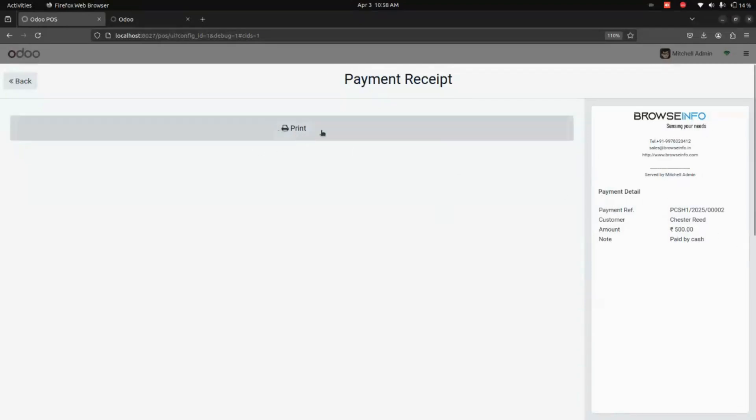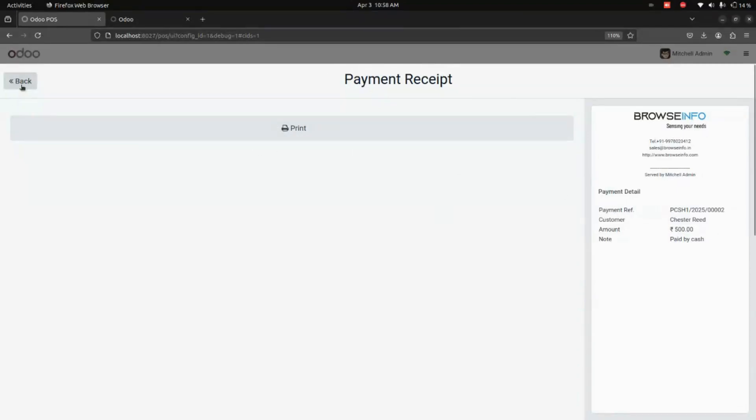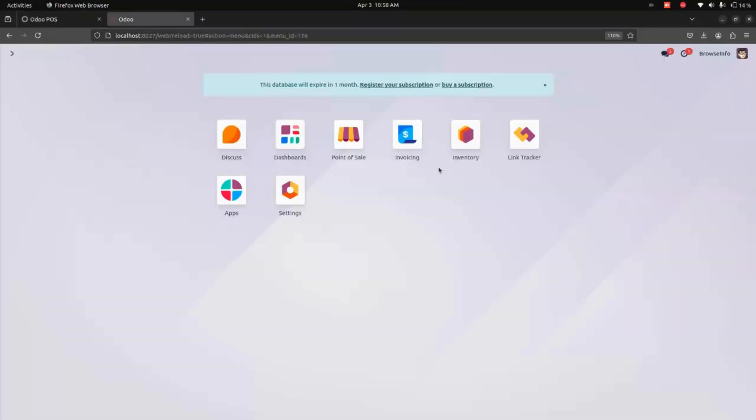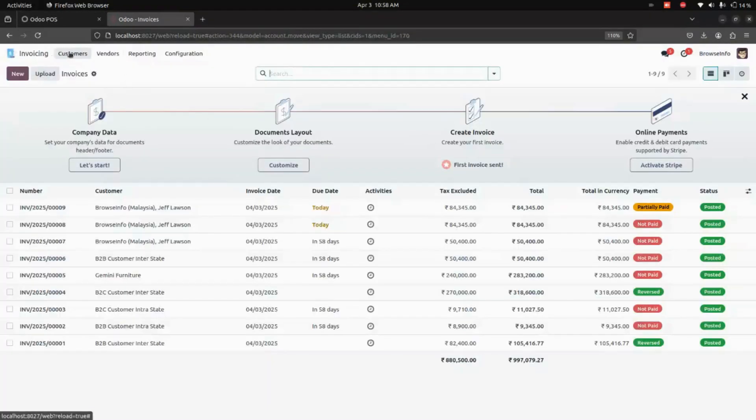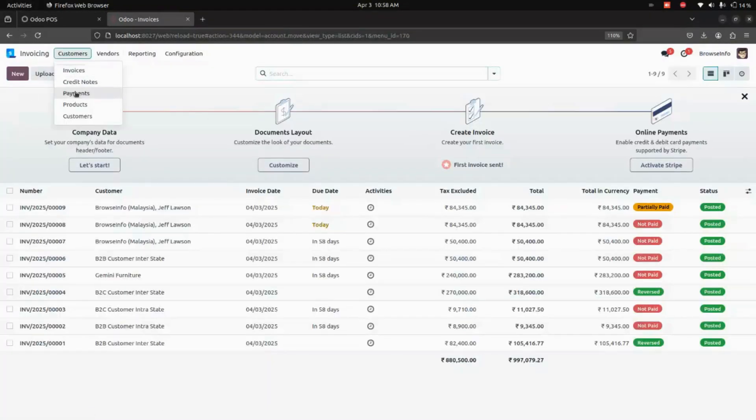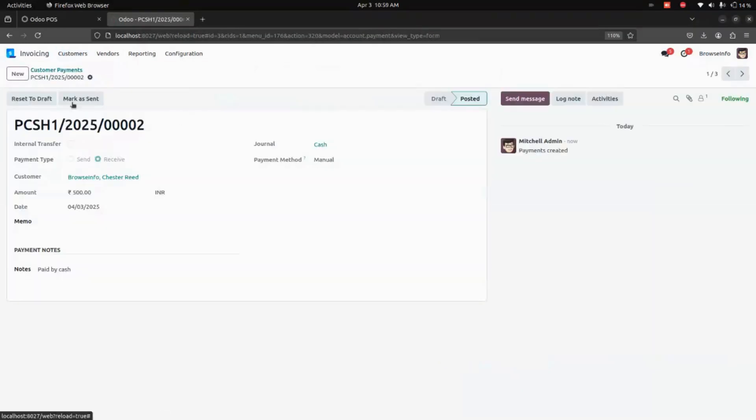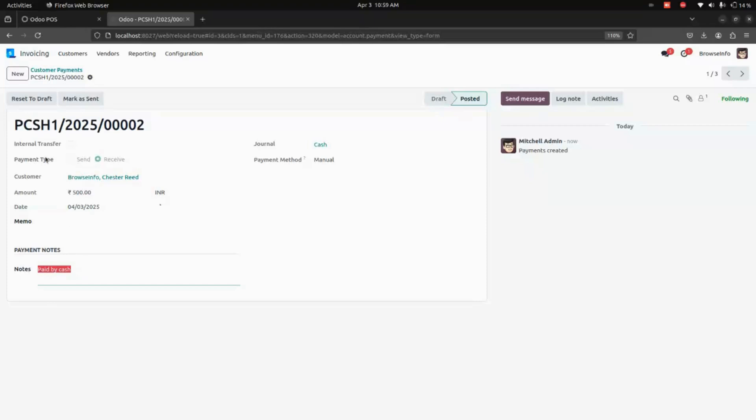If needed, we can print it out. Now let's get into the backend. From here in the backend, we need to get into Invoices. Here in the Payments, you can see the payment that we have done. You can see the payment note, payment type, customer, amount, date - everything can be seen here.